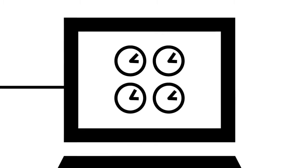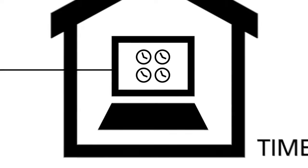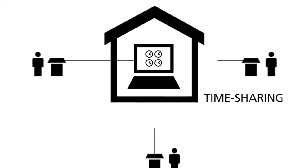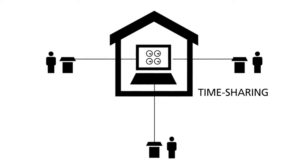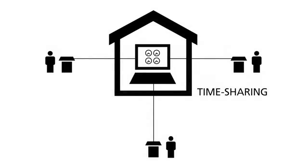At the same time, the idea of time-sharing came up. This is the first concept in computer technology to share the processing power of one computer with multiple users.